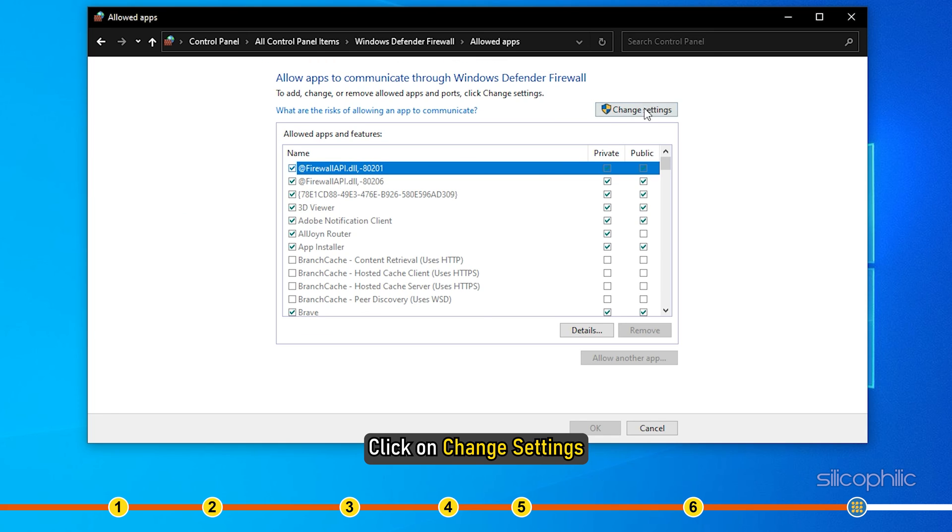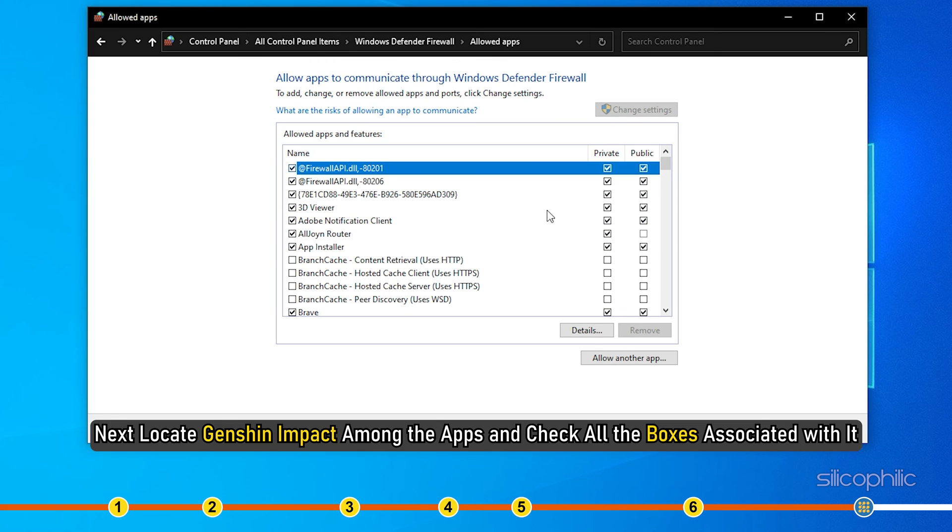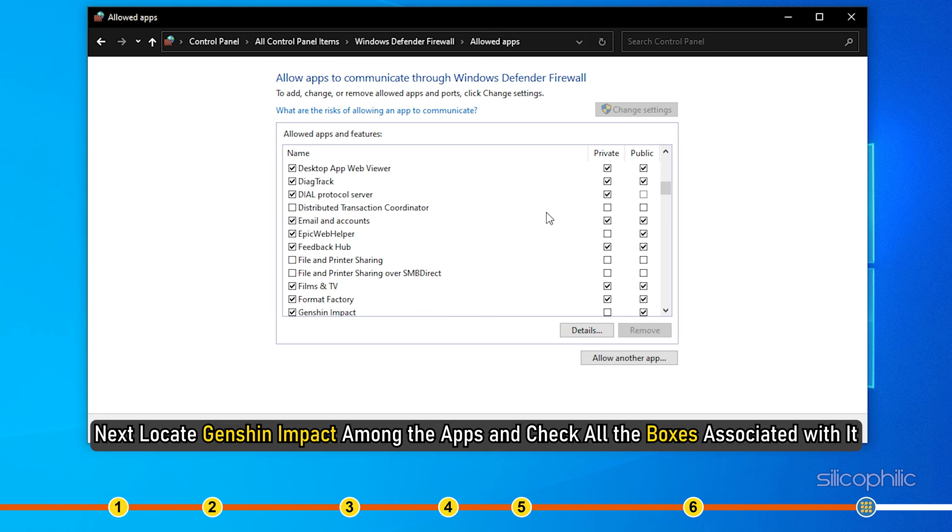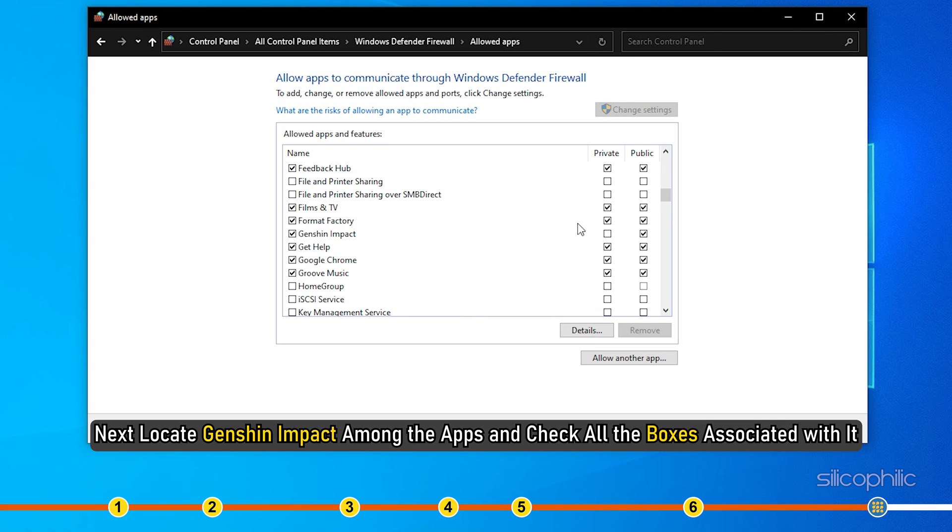Click on Change Settings. Next, locate Genshin Impact among the apps and check all the boxes associated with it.